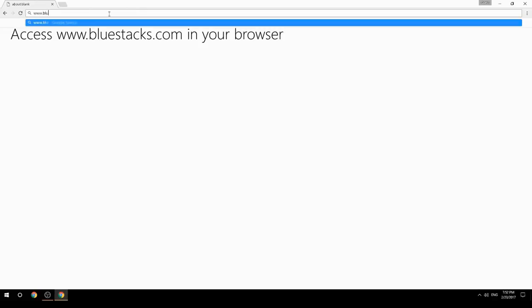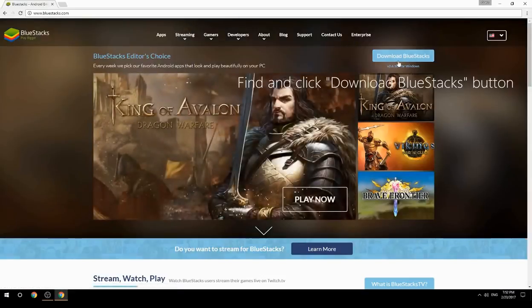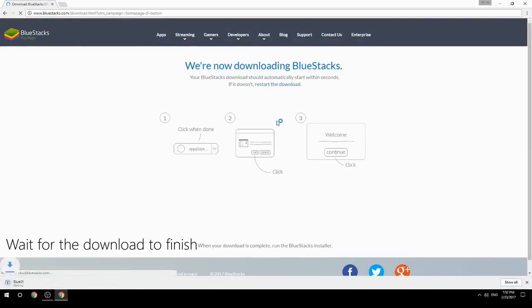Access www.bluestacks.com in your browser, find and click the Download BlueStacks button, then wait for the download to finish.